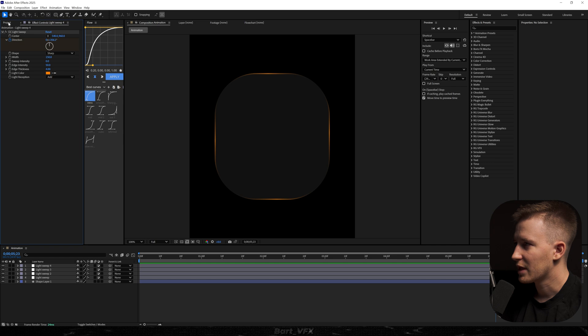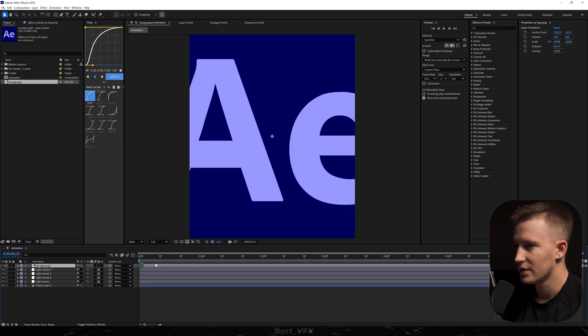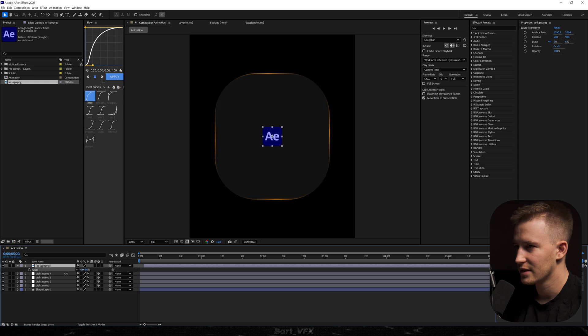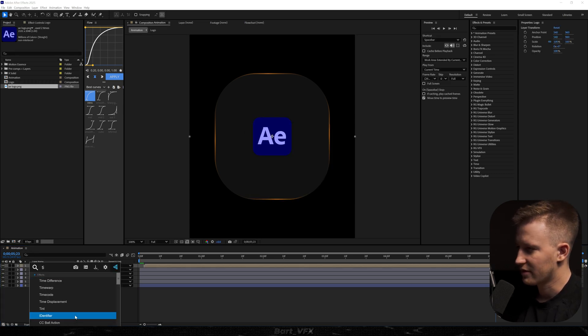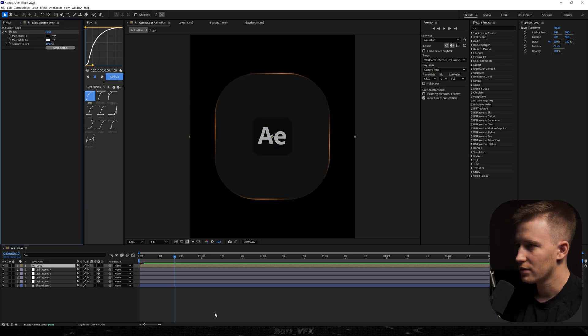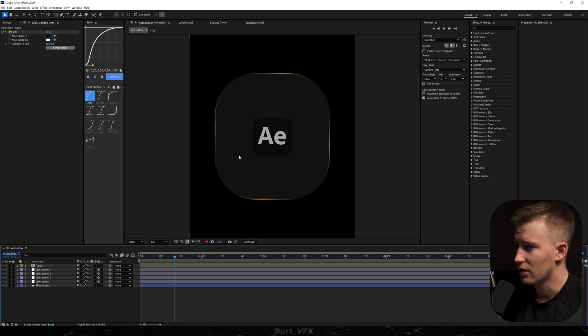I'm gonna head back to the project. I'm gonna drag the AE logo onto the timeline. I'm gonna definitely decrease the size. We're also gonna pre-compose it. Let's call it logo and let's add some effects. I'm gonna add tint. Also I think we're gonna add deep glow but I'm gonna do it later on for the best performance.